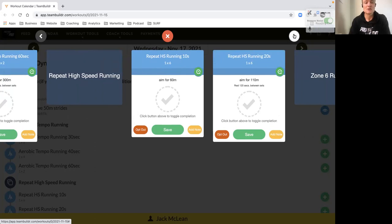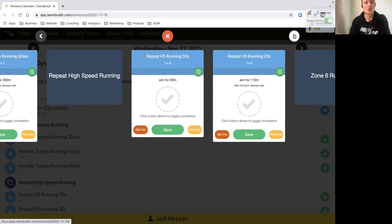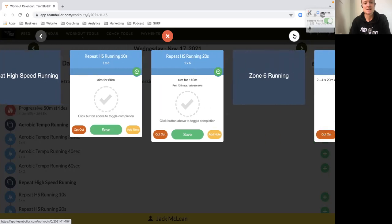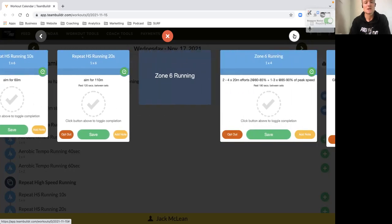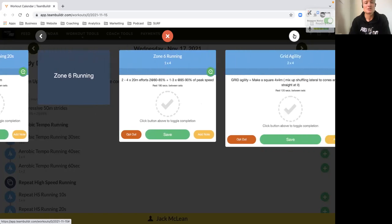Then we've got two sets for our repeats speed running. So we've got our 10 second efforts and then our 20 second efforts. Really important that every rep you focus on your first three steps. Start the set strong, first three steps use your arms, get that momentum going and then maintain good rhythm all the way through the rep. So we've got six 60s and then we have six 110 meter efforts.